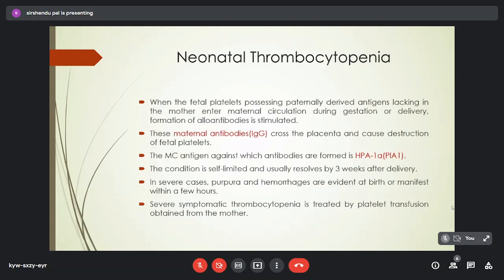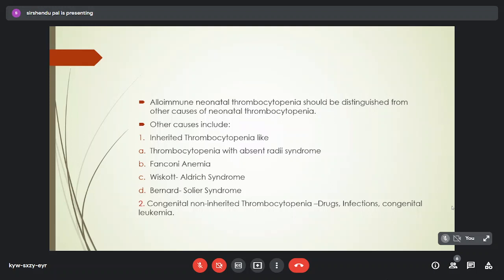Neonatal thrombocytopenia occurs when fetal platelets possessing maternally lacking antigens enter the maternal circulation during gestation or delivery, stimulating formation of alloantibodies. These maternal IgG antibodies cross the placenta and destroy fetal platelets. The most common antigen involved is HPA-1α. The condition is self-limited, usually resolving by 3 weeks after delivery. In severe cases, purpura and hemorrhages are evident at birth or within hours. Severe symptomatic thrombocytopenia is treated by platelet transfusion obtained from the mother. It should be distinguished from other congenital causes like Fanconi anemia, Wiskott-Aldrich syndrome, or thrombocytopenia caused by drugs, infections, or congenital leukemia.